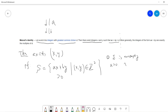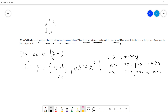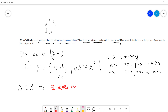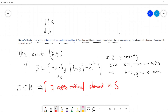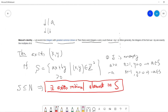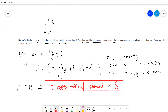S is non-empty because: if a is positive, we can take x = 1, y = 0, so a belongs to S. If a is negative, we take x = -1, y = 0, so -a belongs to S. So S is always non-empty, and S is a subset of the positive integers. By the well-ordering principle, there exists a minimum element in S.